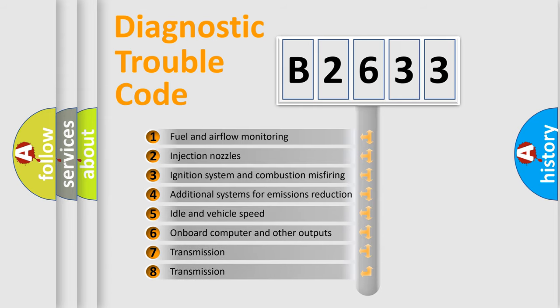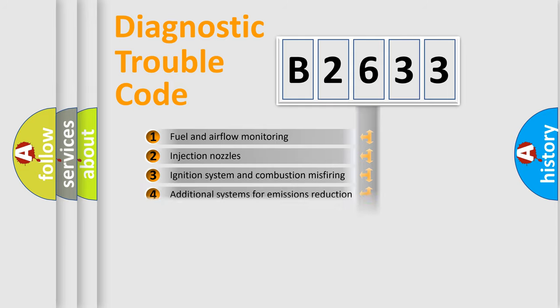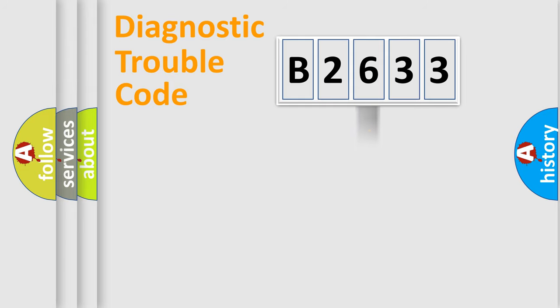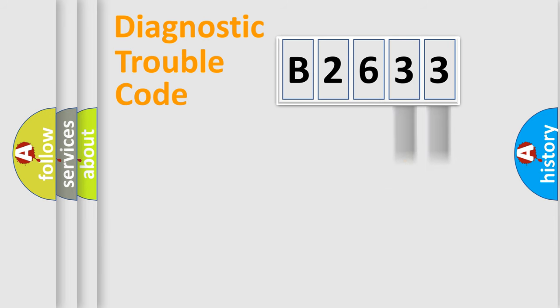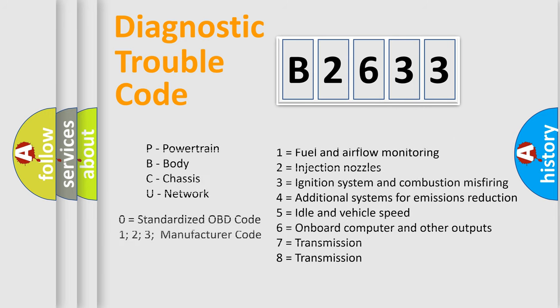The third character specifies a subset of errors. The distribution shown is valid only for the standardized DTC code. Only the last two characters define the specific fault of the group. Let's not forget that such a division is valid only if the second character code is expressed by the number zero.